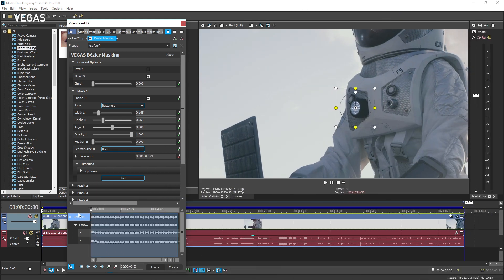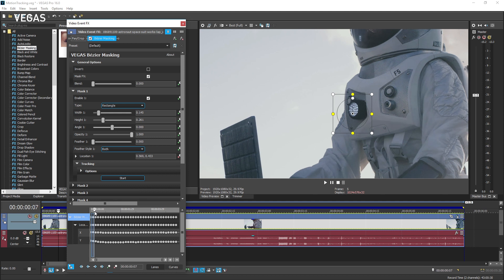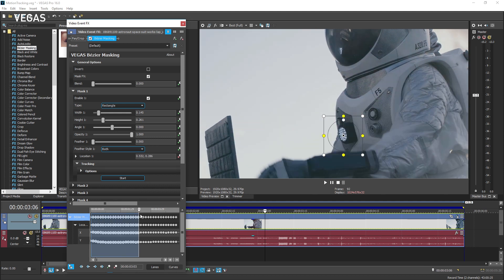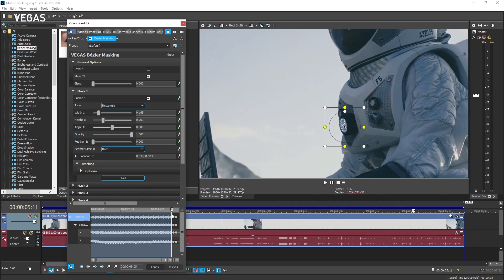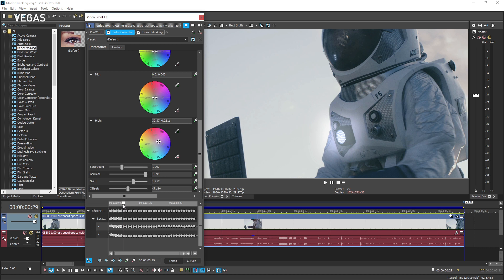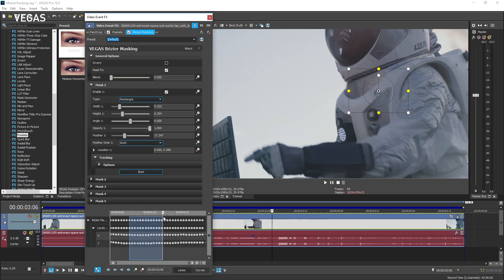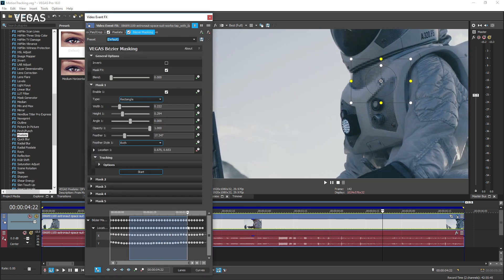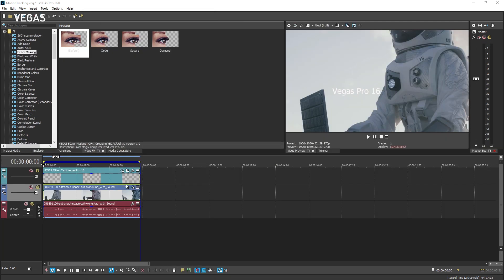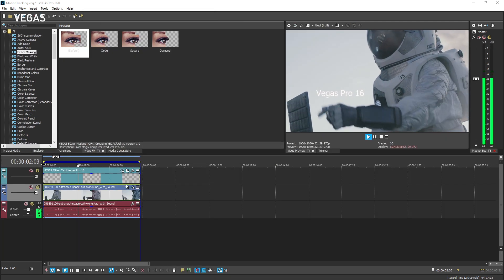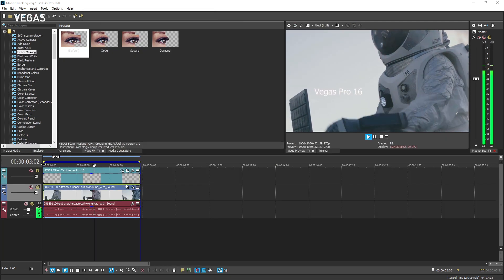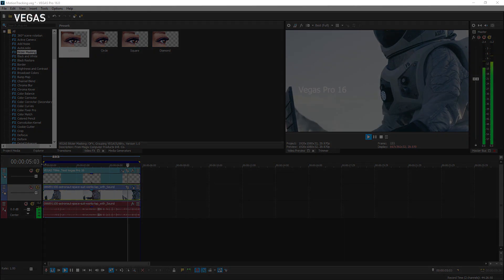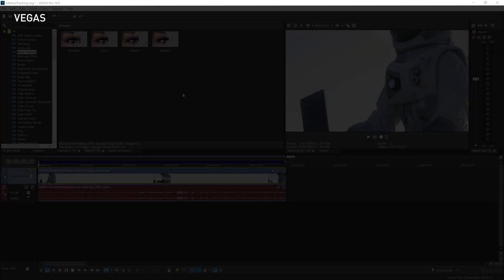Vegas Pro features a powerful integrated motion tracking tool that enables you to track the movement of an object through the video frame. You can use this to apply spot color grading, pixelization, or other effects that follow along with the moving object. You can also use this to pin text to the tracked object so that the text moves along with it.